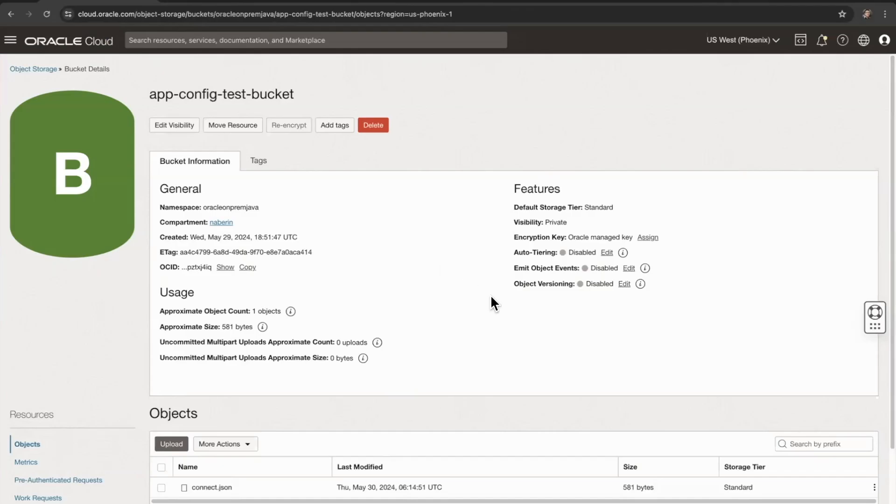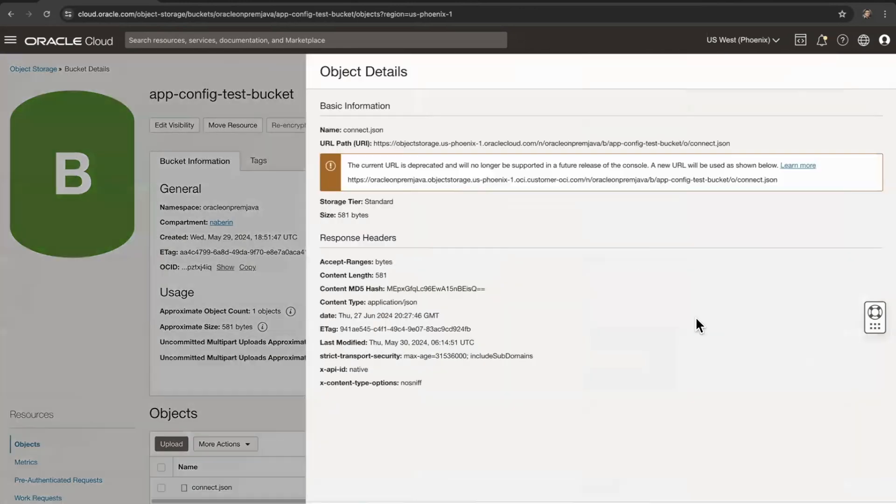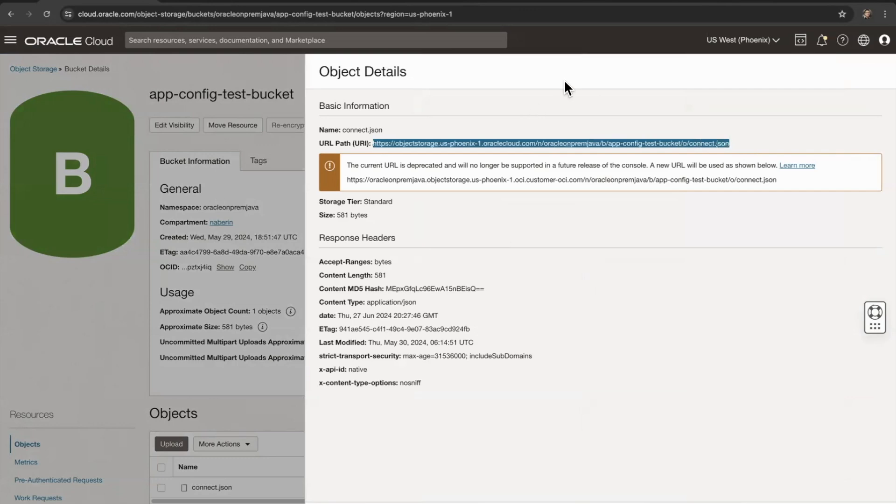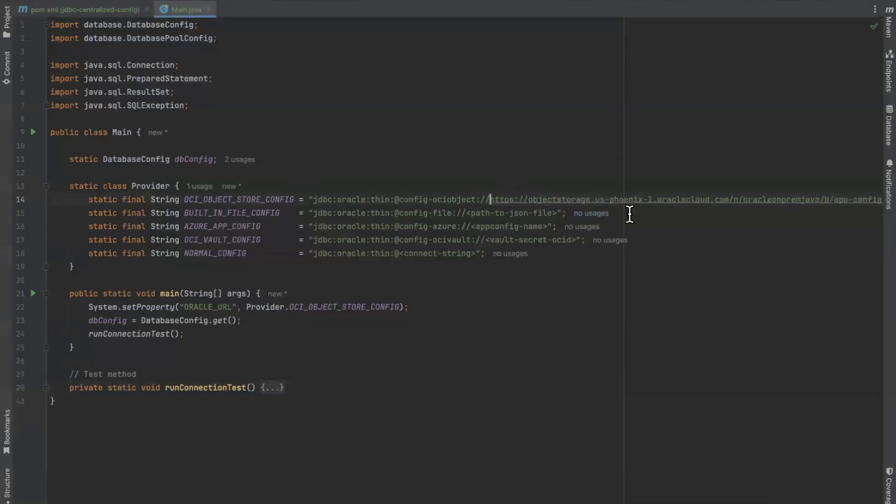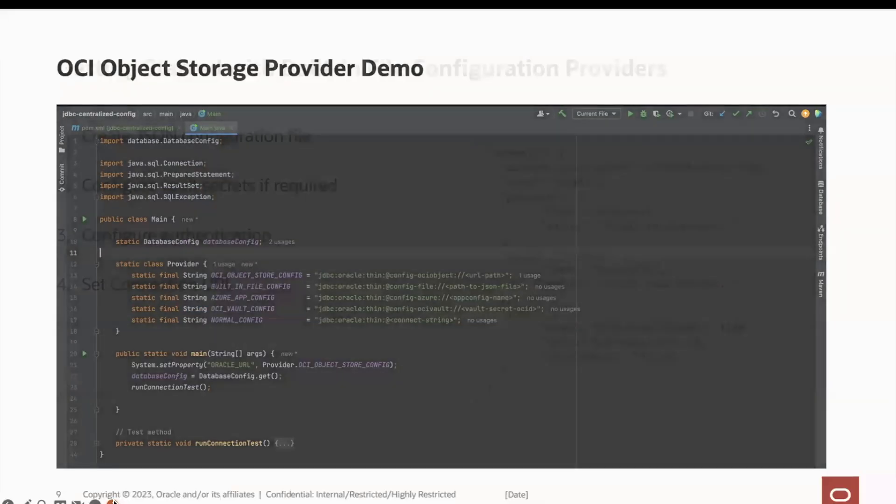On OCI, we also have our bucket with the connect.json file. From here, we'll take the URL. We go to view object details and the URL path should be available here. We just copy this and paste it in our application. From here, we can run the application and see that it was successful.